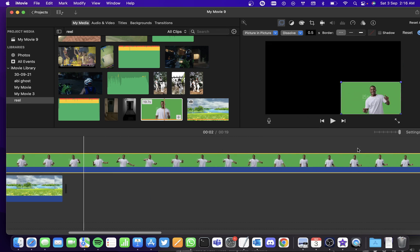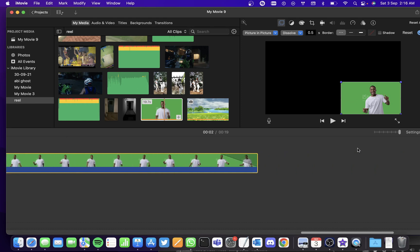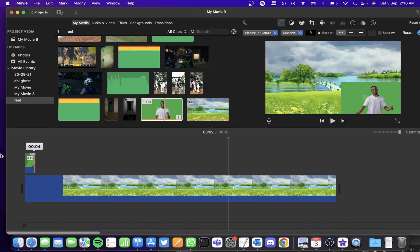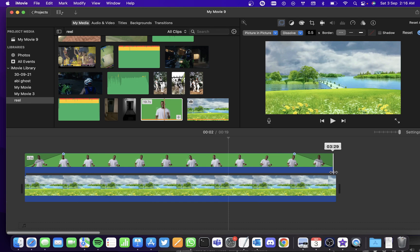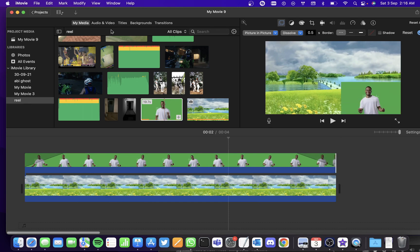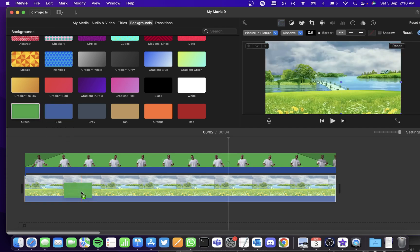And now actually shorten the clip, it's too big. And now select backgrounds and select the green background and drag and drop it instead of the image that you have.